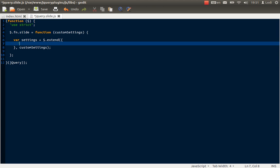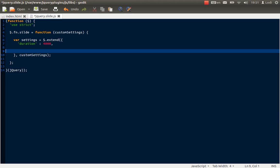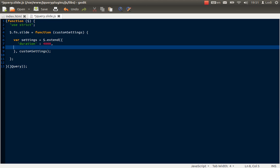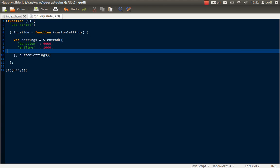The first thing, the first setting is duration. How long is the picture going to be shown? And let's say 4 seconds. And the next thing is animation time. How fast is the fade in from one picture to another going to happen? And let's say that's 1 second.